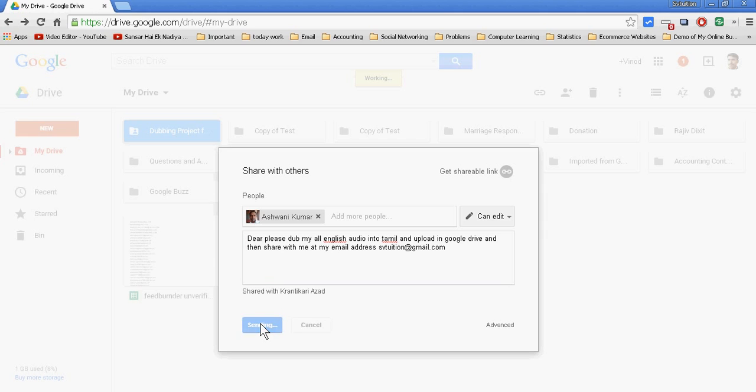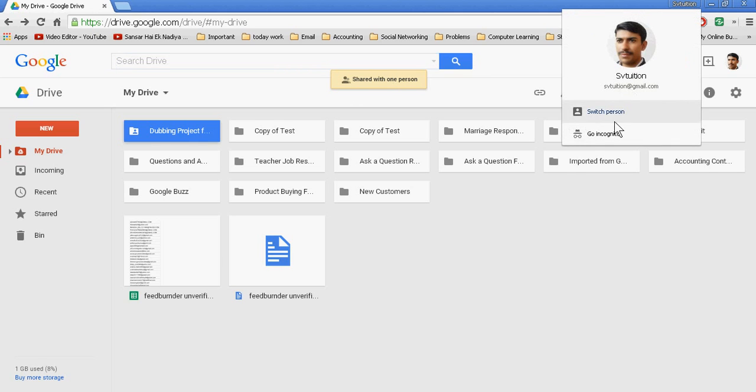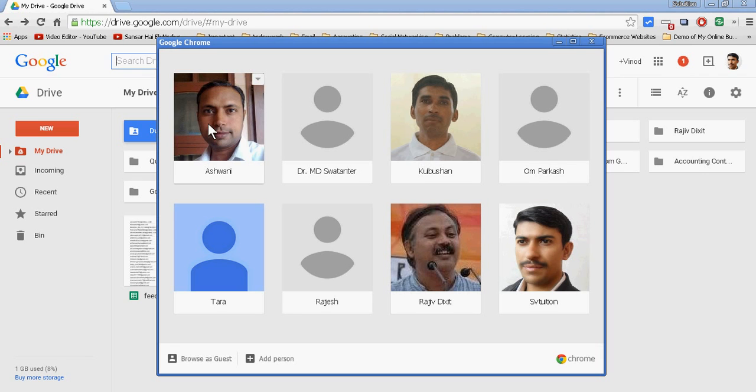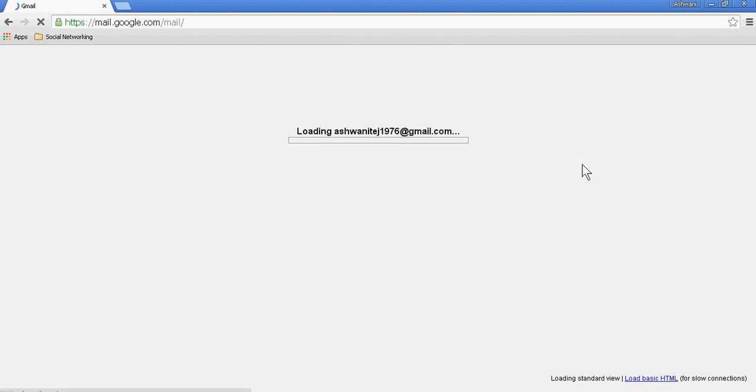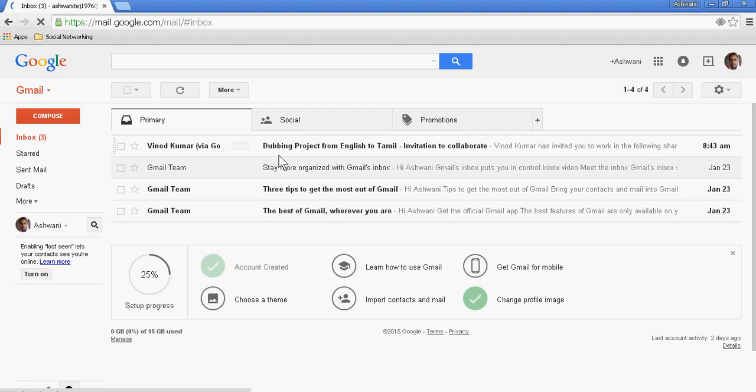Shared with one person. I am just opening Gmail. So dubbing project from English to Tamil, invitation to collaboration. My message went to this person.